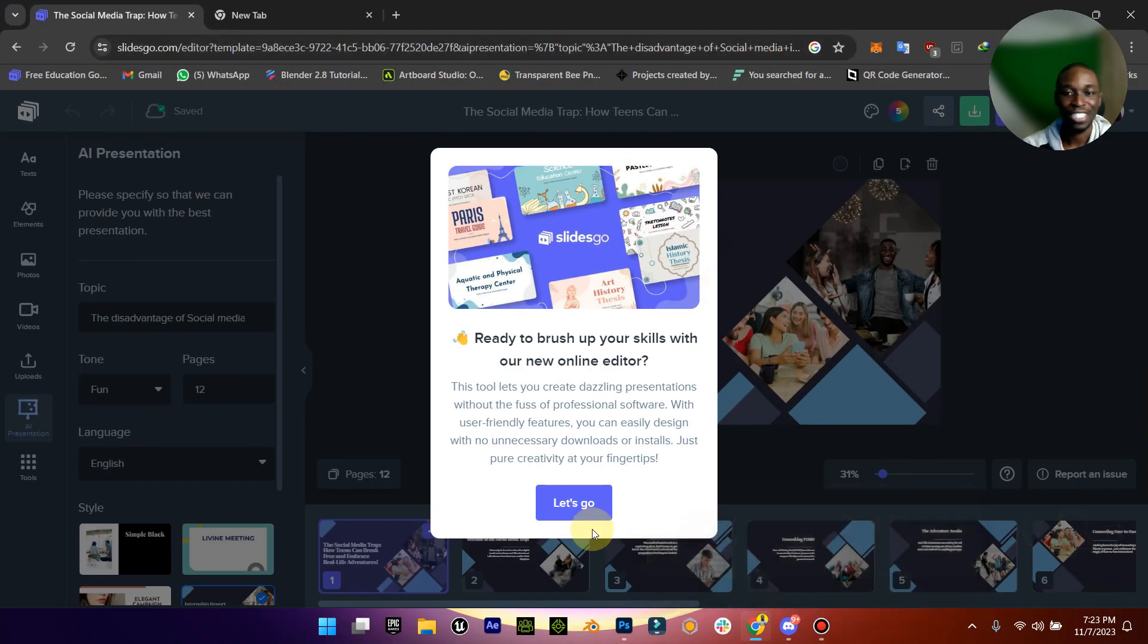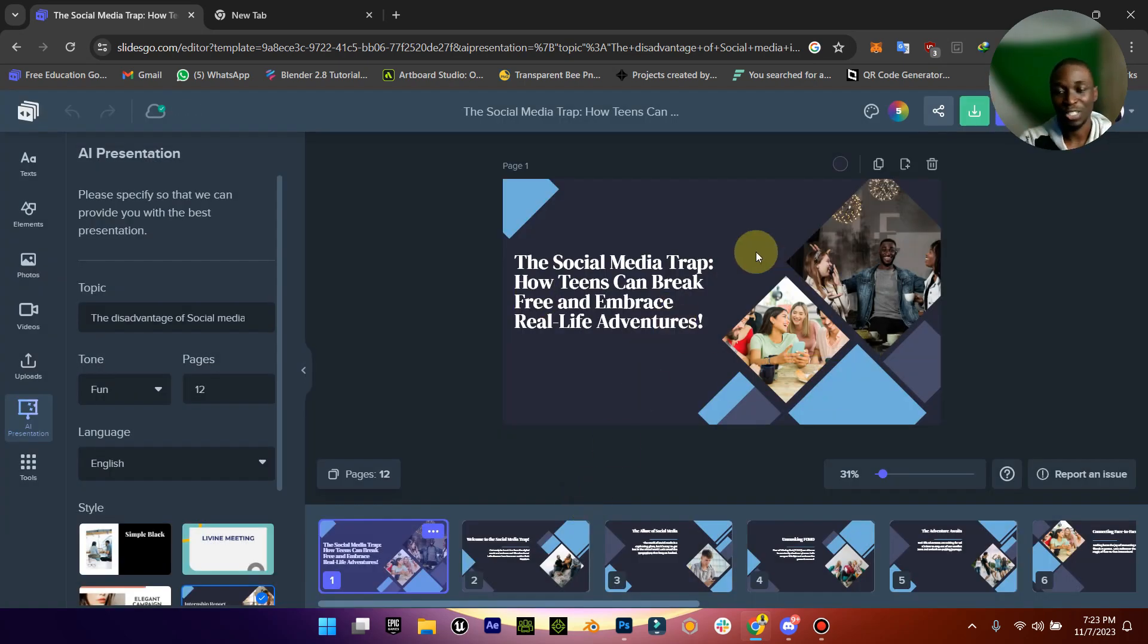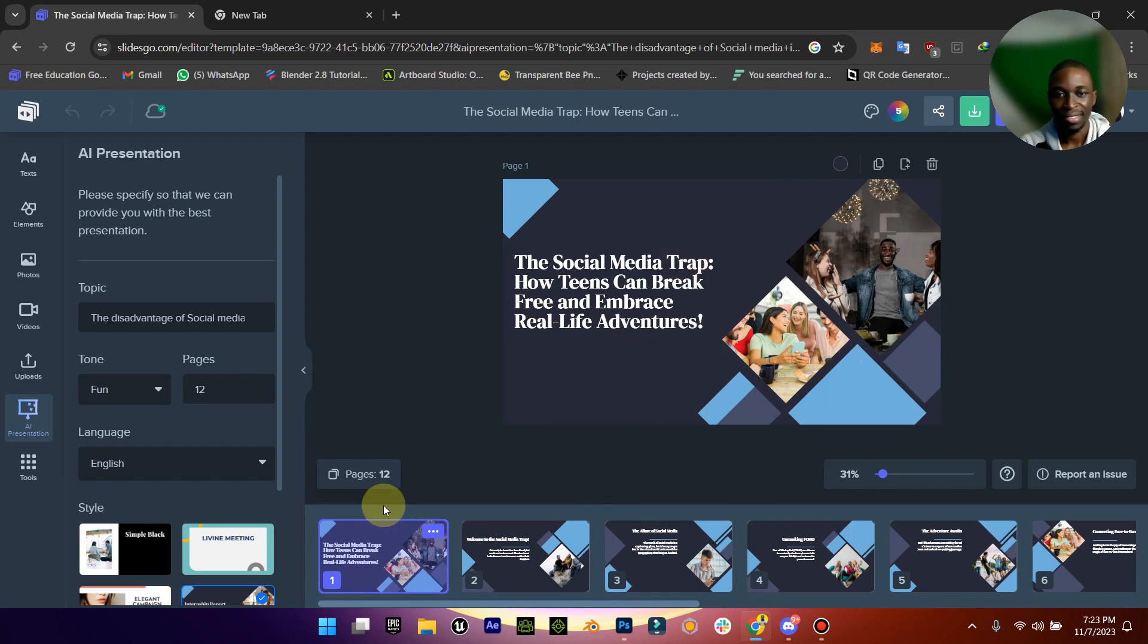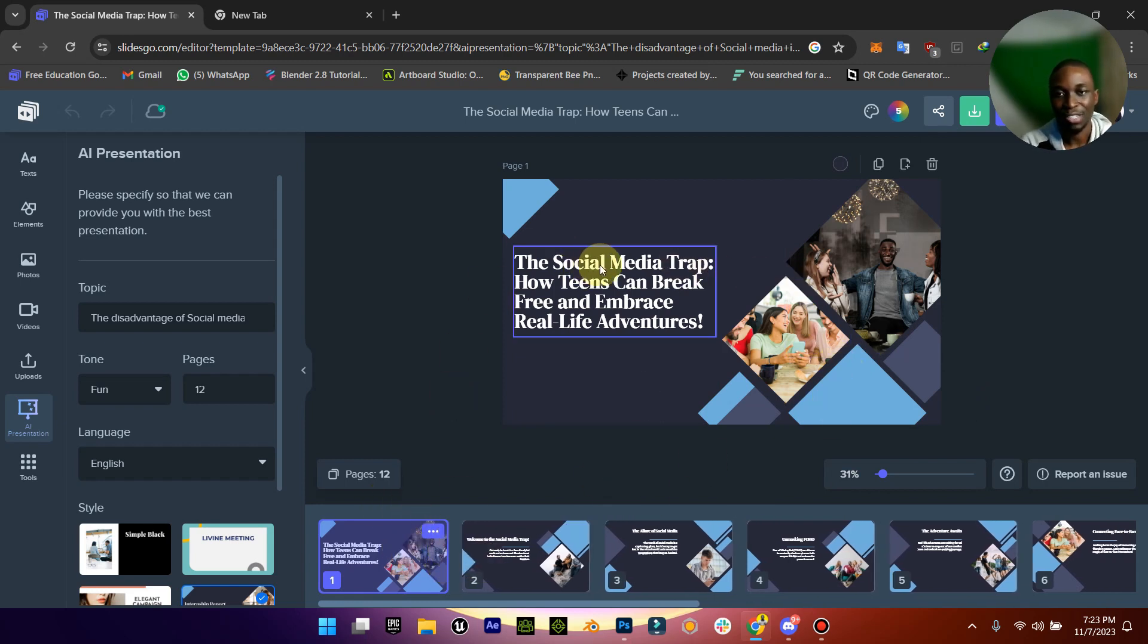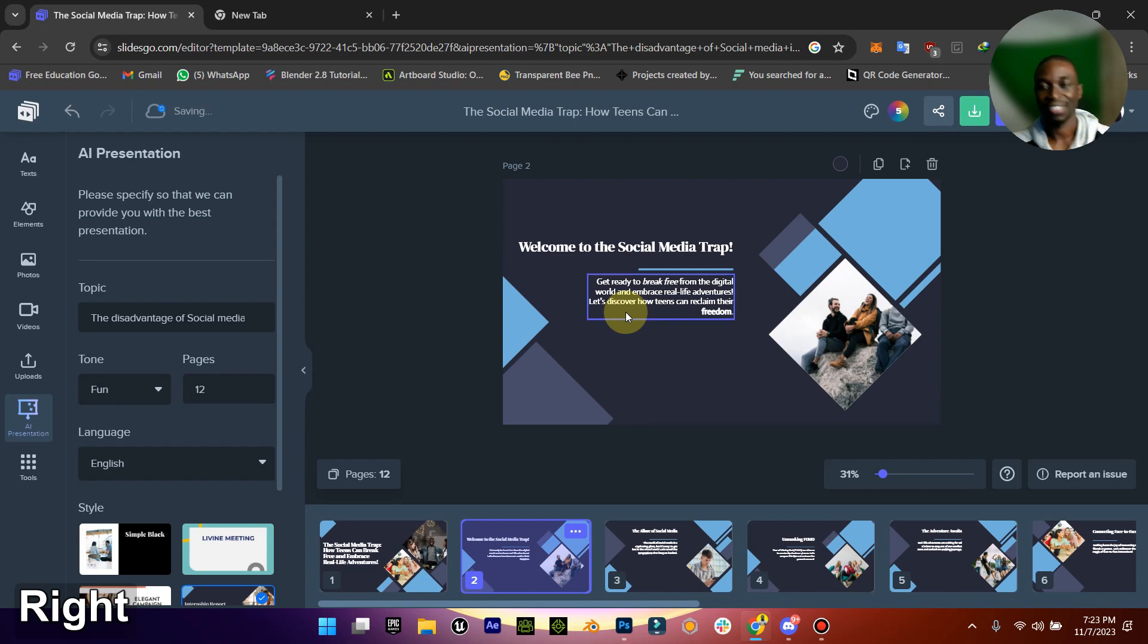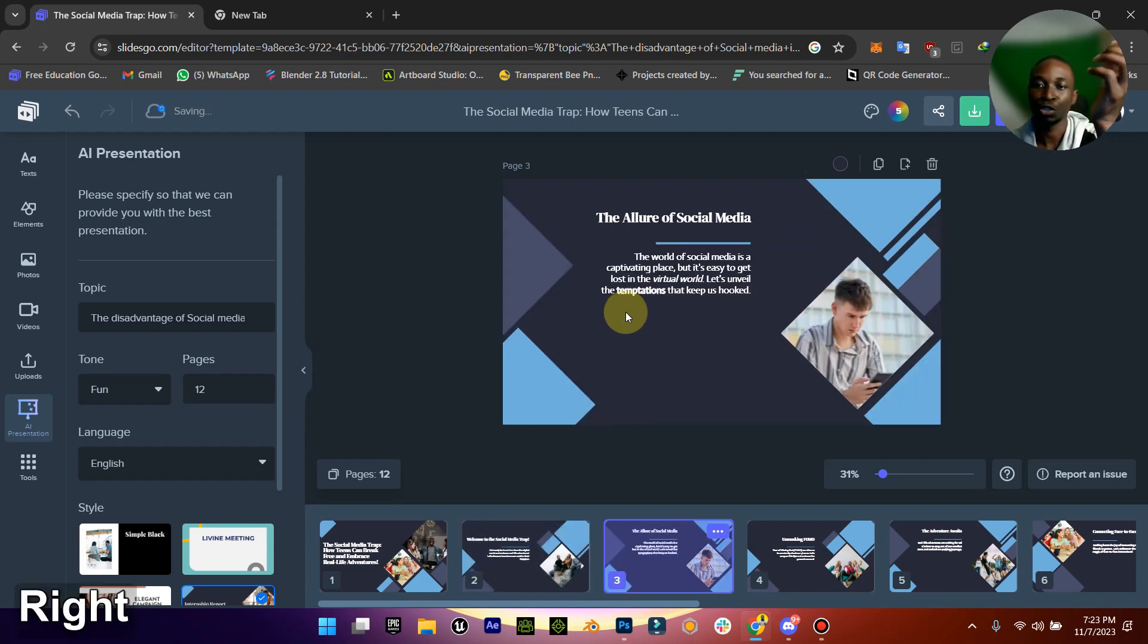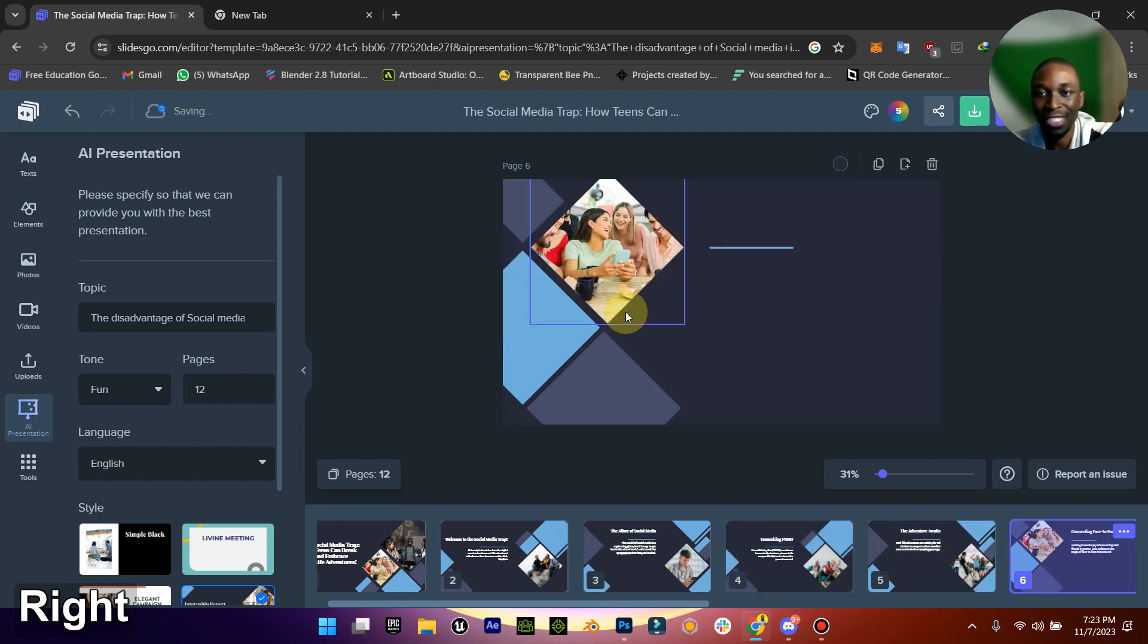Now in less than 30 seconds we just created this. You can see 'The Social Media Trap: How to Break Free and Embrace Real Life Adventure.' Next it's going to give you an intro, it breaks down every single thing.